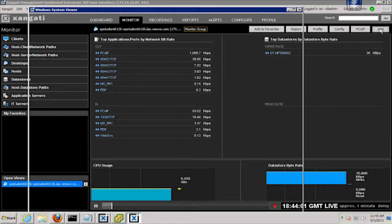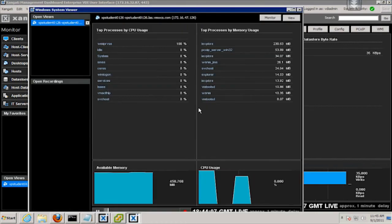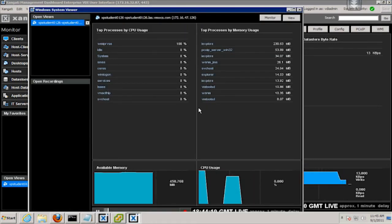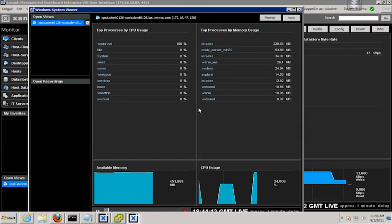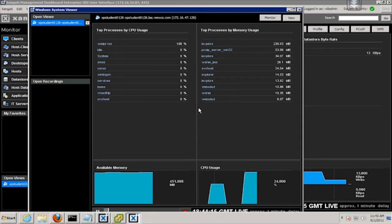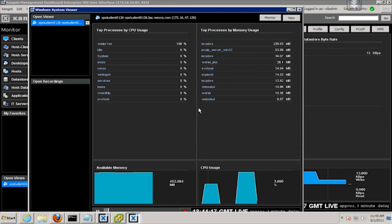With Zangati, it is even possible to drill into the desktop using the Windows management interface and observe the running processes in real-time that are driving CPU and memory consumption.